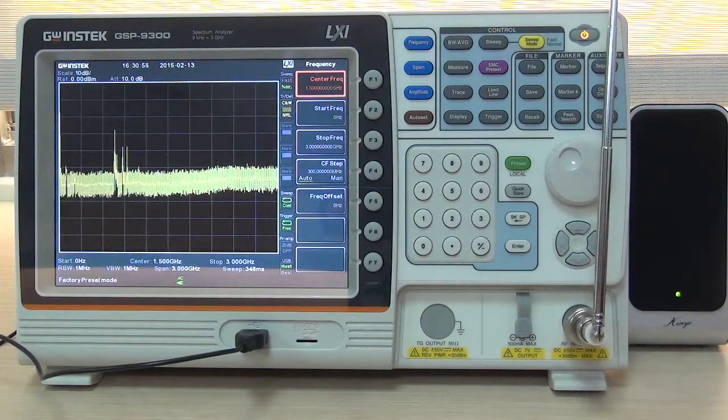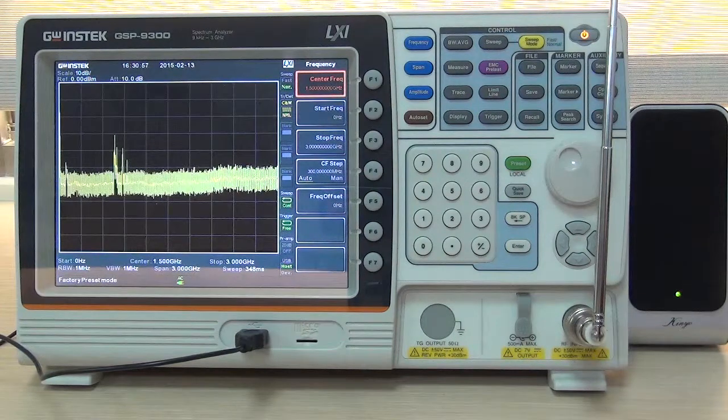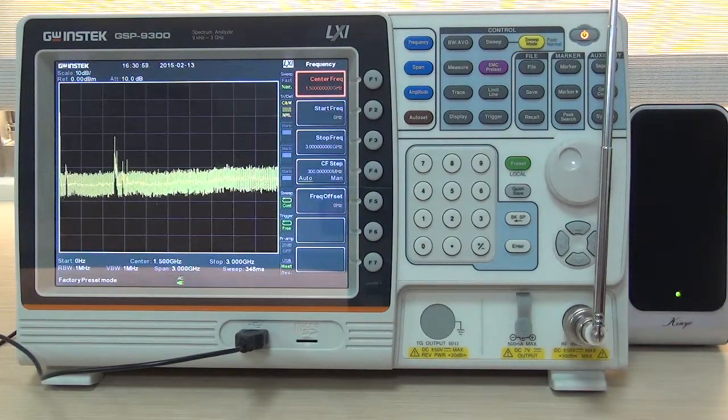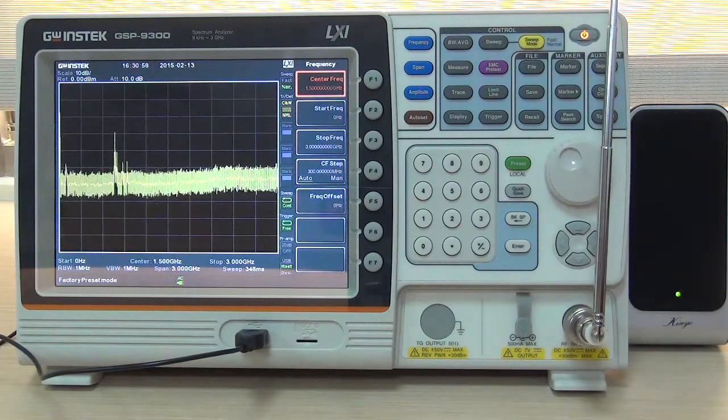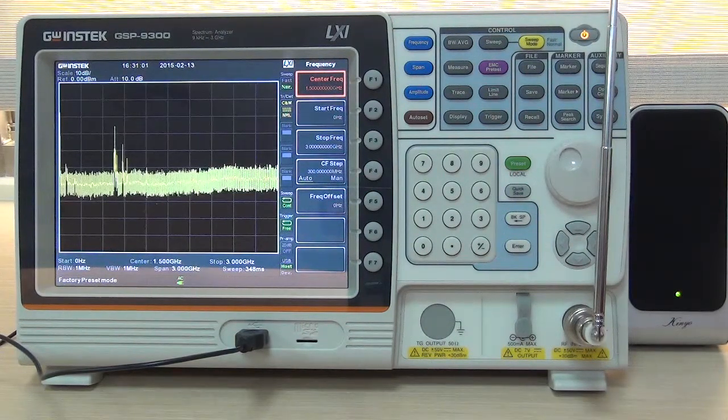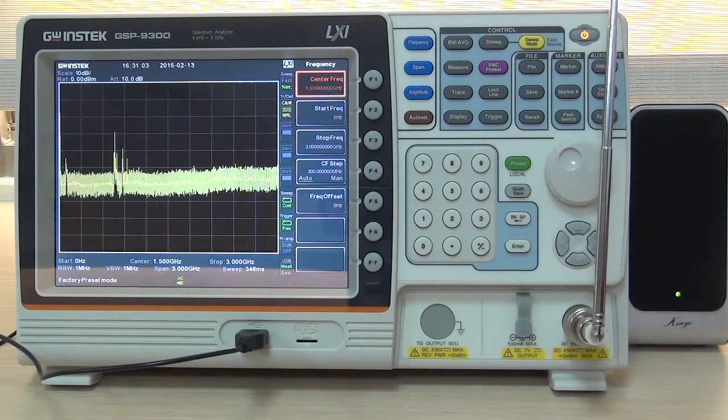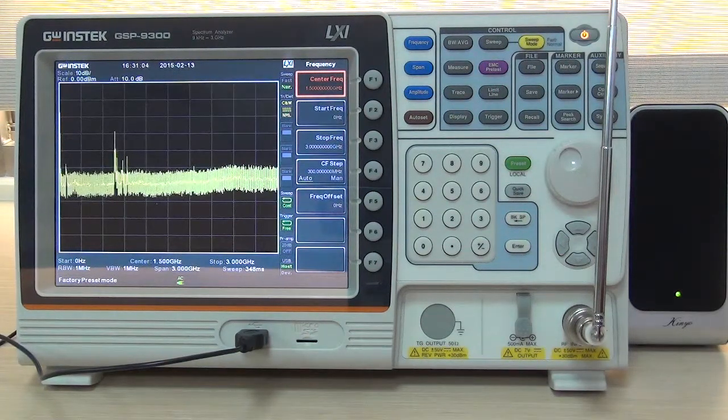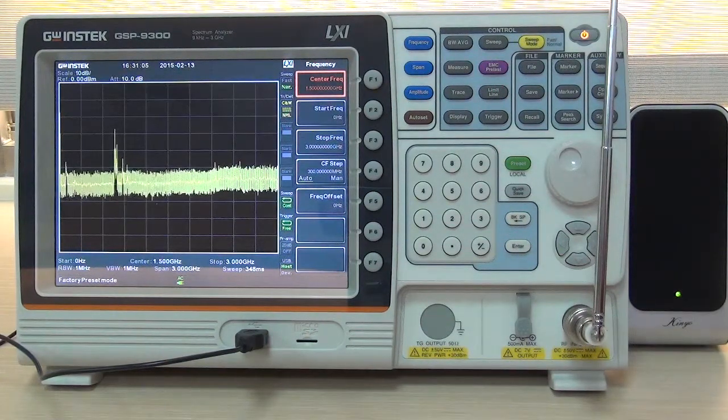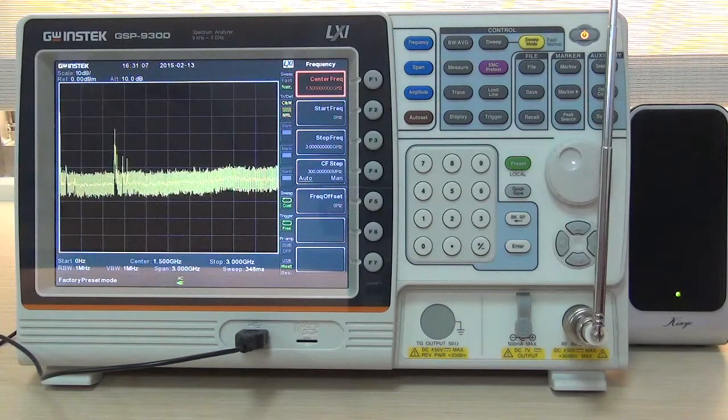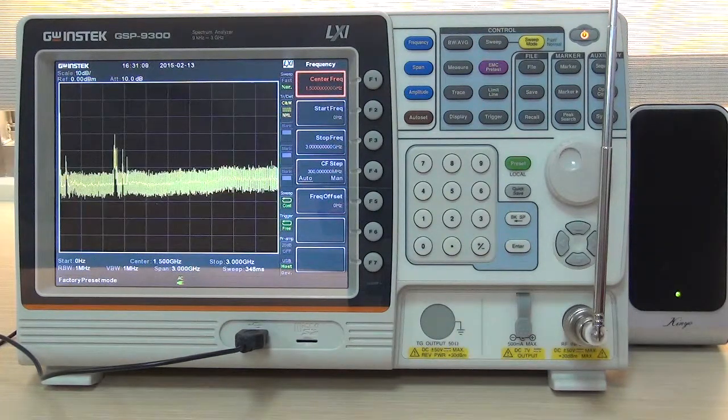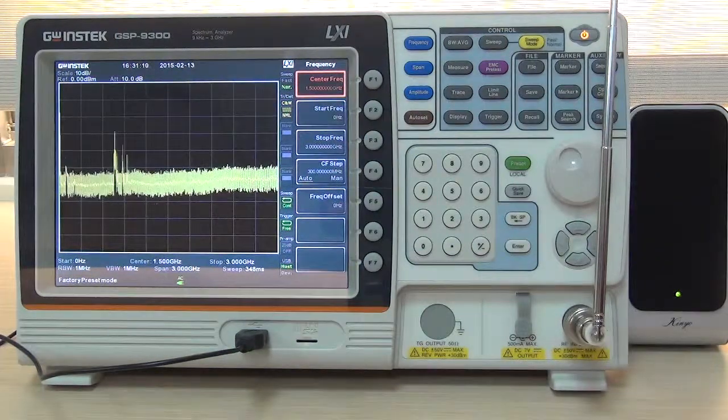To begin the demonstration, FM broadcast frequency bandwidth is between 87.5 MHz and 108 MHz. We are going to use frequency bandwidth between 85 MHz and 110 MHz to demonstrate this function.